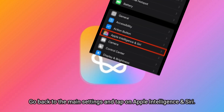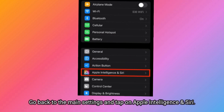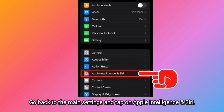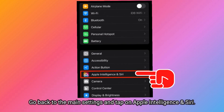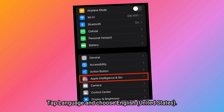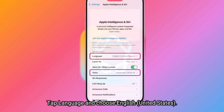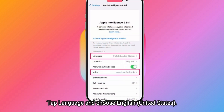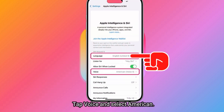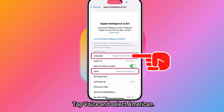Go back to the main settings and tap on Apple Intelligence and Siri. Tap Language and choose English (United States). Tap Voice and select American.